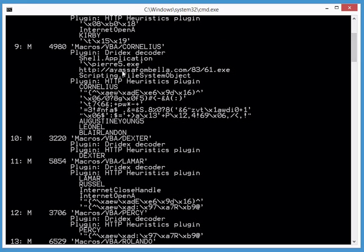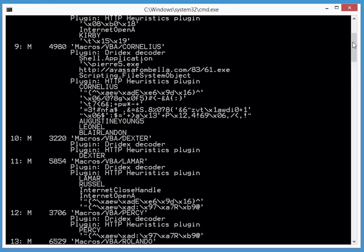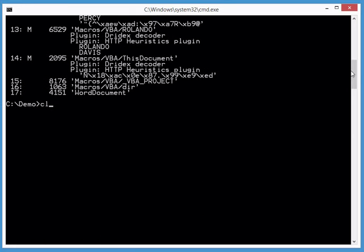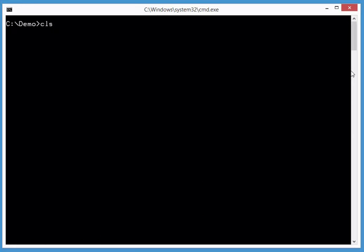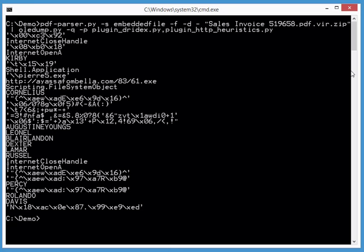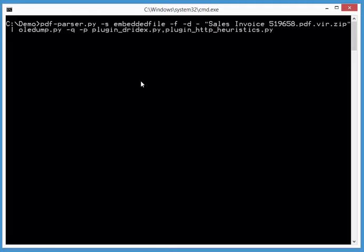was able to decode the obfuscated URL here. Now if this is too much output, you can use option quiet - minus Q - and this will only output data from the plugins and nothing else. You see the results are much smaller, and here you have the URL. Of course,